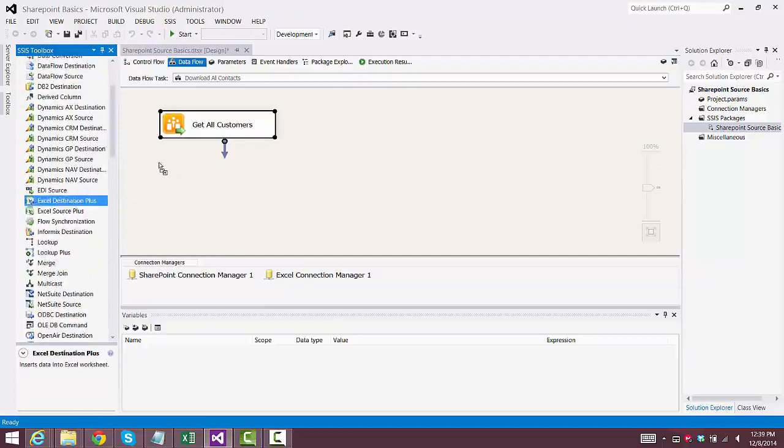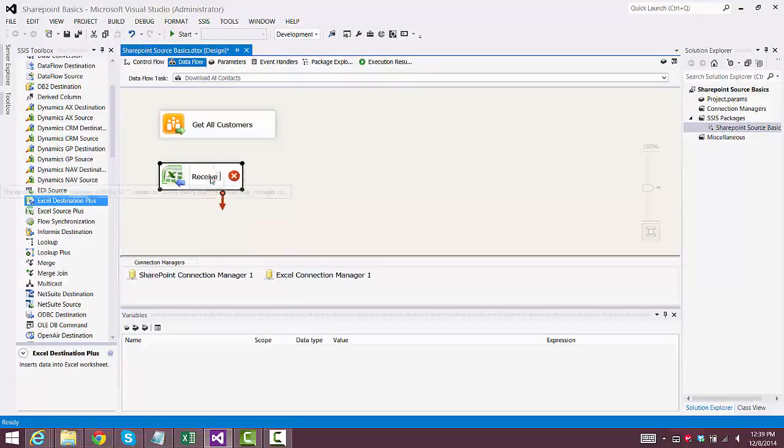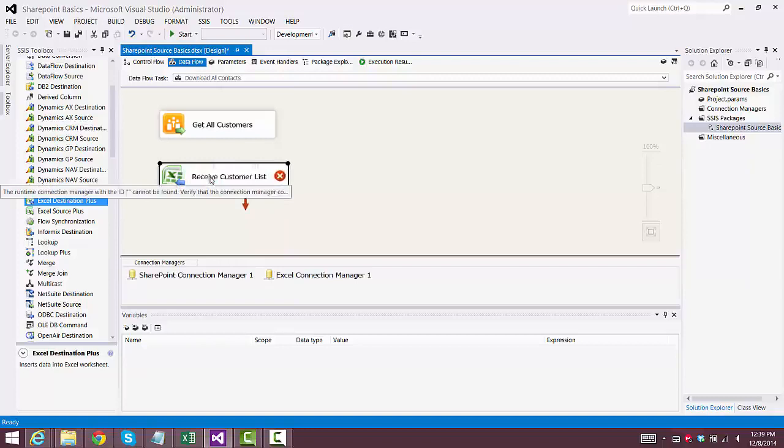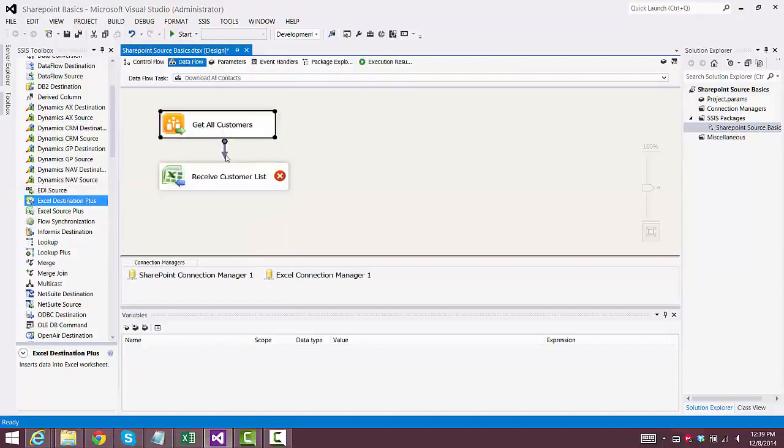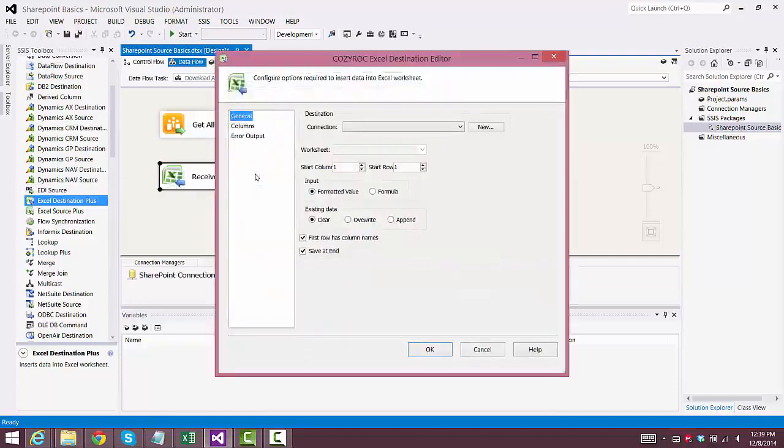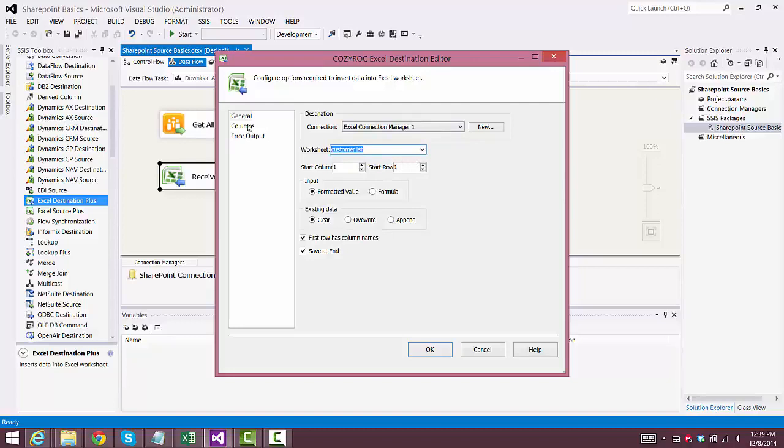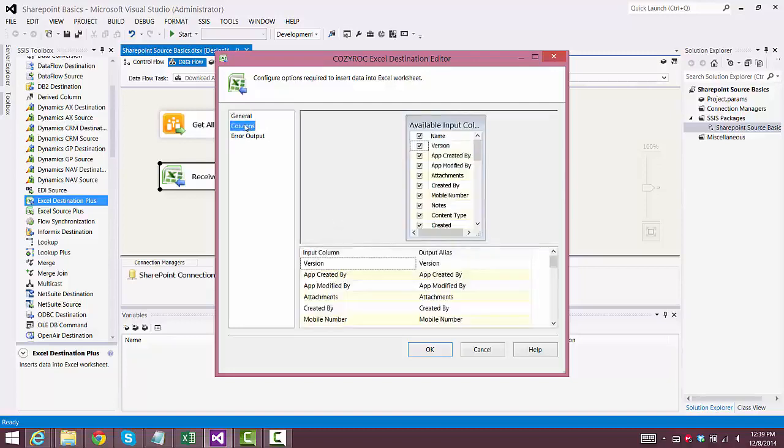Now I'll use the Excel Destination Plus component to receive the results of getting the list of customers. And I'll go into Configure that, and all we need to do is choose the Excel Connection Manager that I set up earlier and choose the Worksheet. And we look at the columns, and it includes all of them except for the two that we removed.